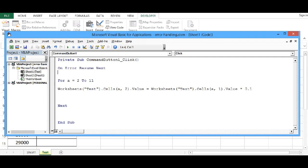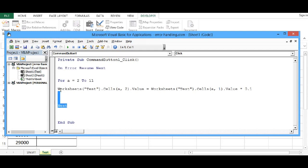What this statement will do, this will ignore error and continue for entire task.